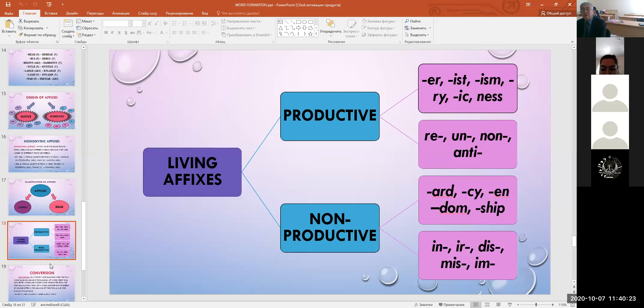Compound words have specific stress patterns: first, a high or unique stress on the first component, as in honeymoon and doorway; second, a double stress with primary stress on the first component, as in blood vessel, main doctor, and washing machine.